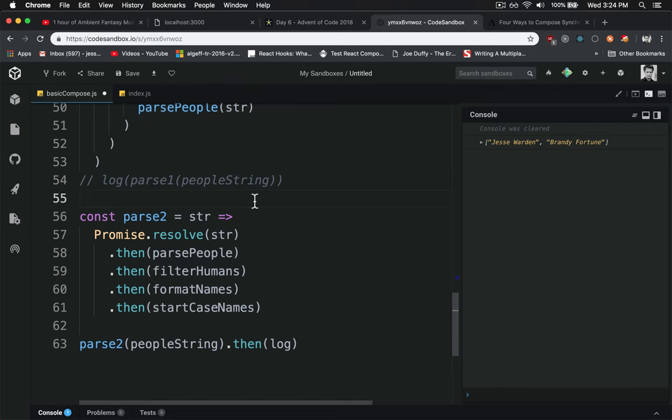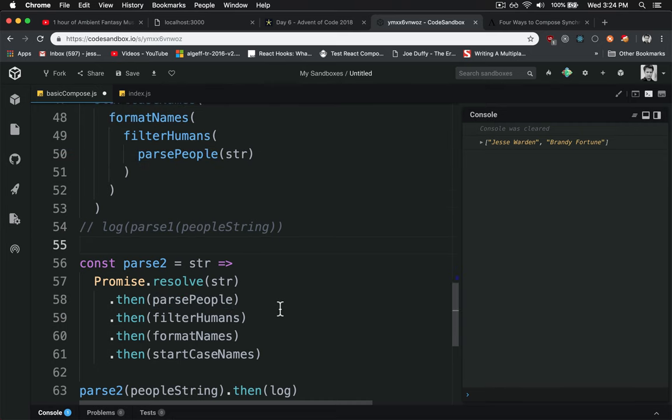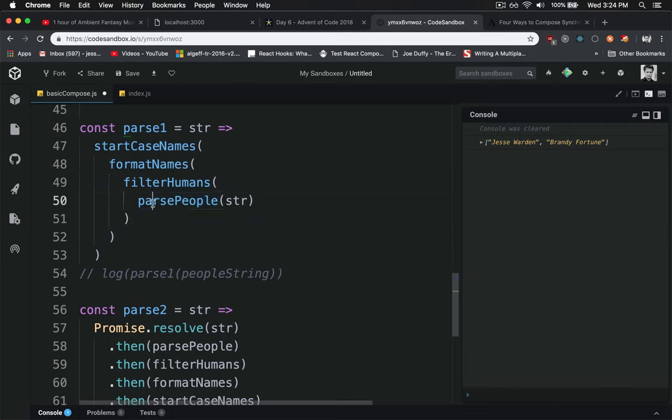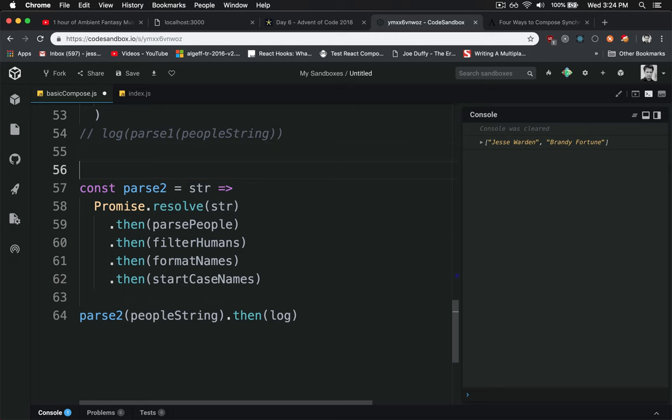So the one way we can actually inspect what's going on in here, rather than the imperative way of logging out each one of these to a variable and then logging that variable and seeing what happens, we can create something called a tap.